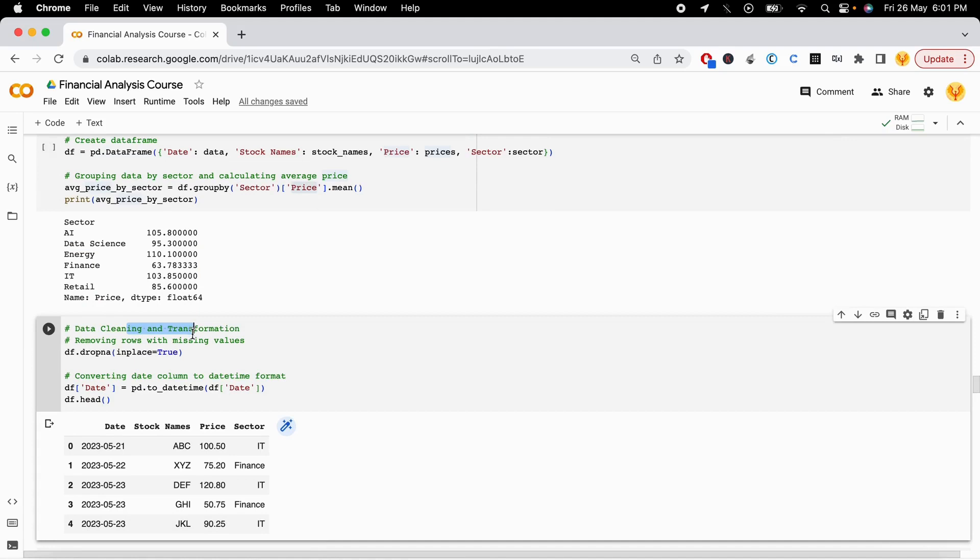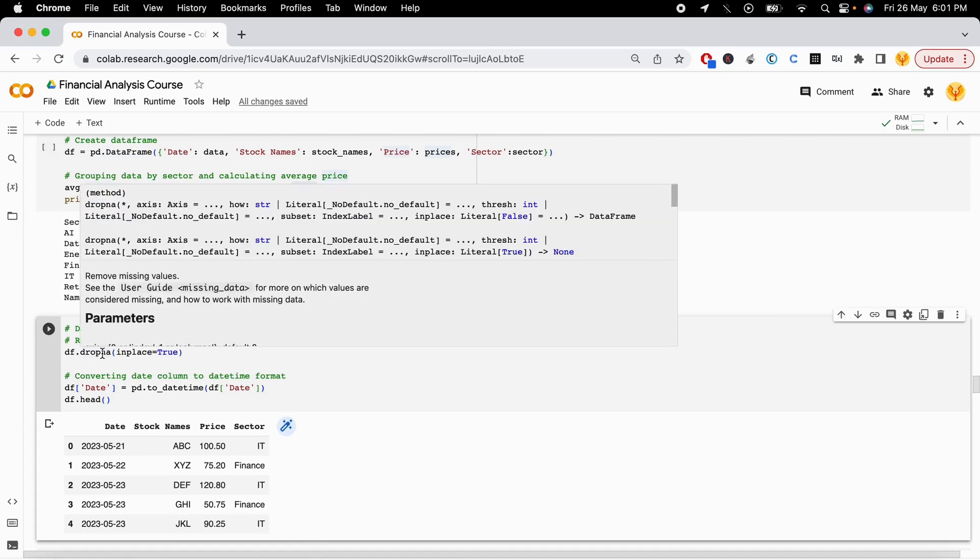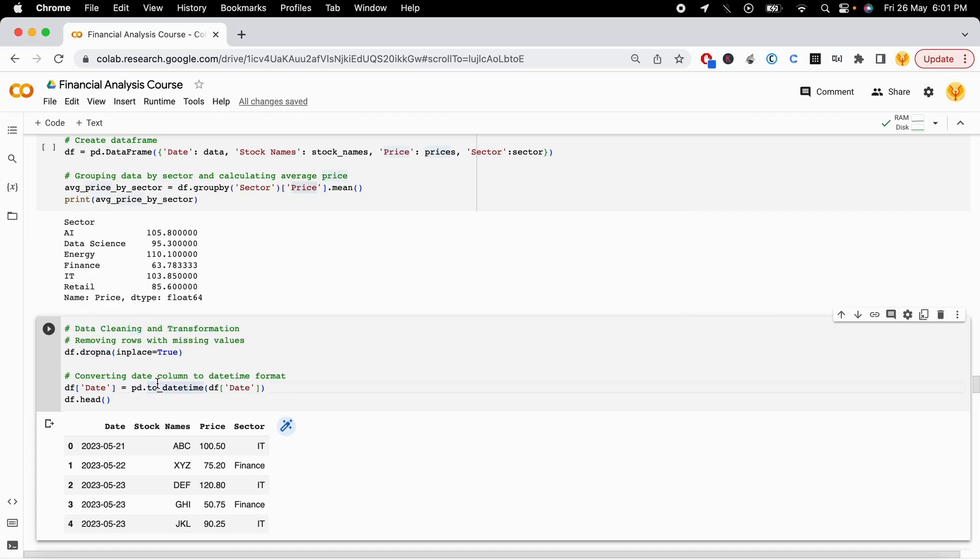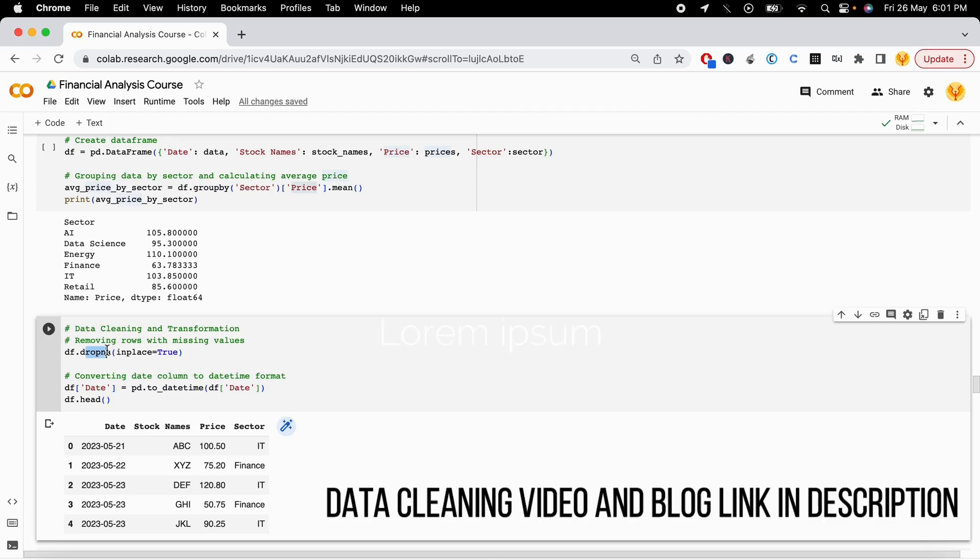The next thing is doing data cleaning or transformation. We can do data cleaning by removing values that are NaN or null, or where there are no values in those rows. We can use df.dropna or we can also impute those values, which I demonstrate in my machine learning video.